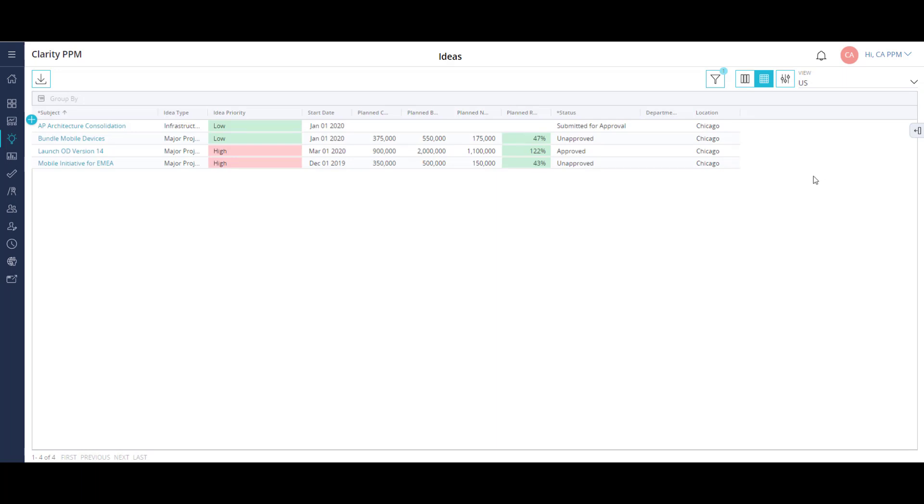Clarity also has a powerful out-of-the-box workflow engine, and comes with several workflows already created. One of them is an approval process that takes an approved idea and converts it into a project.